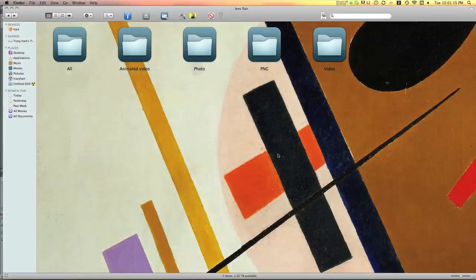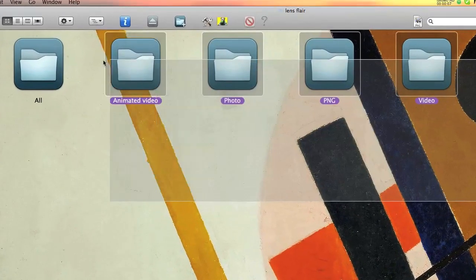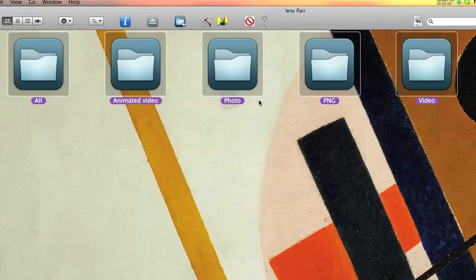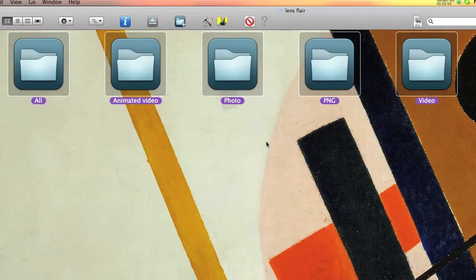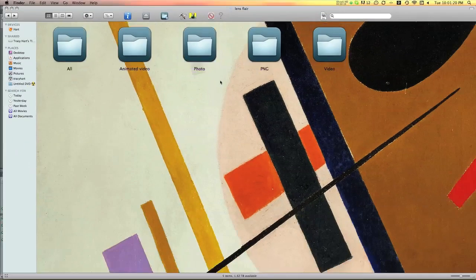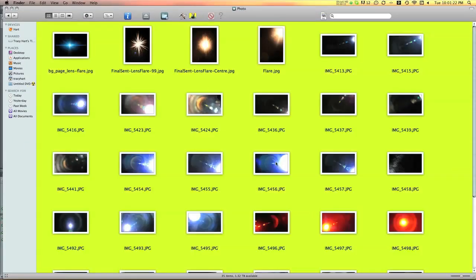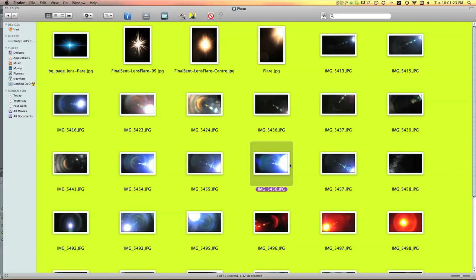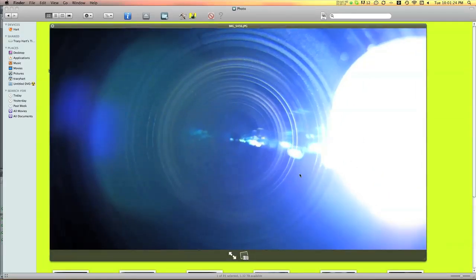Okay, so now that I've finished importing, I made all these different folders for the lens flares. I could go into the photo folder and here's just some of the lens flares we made.